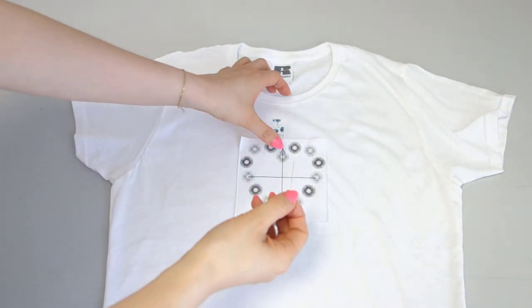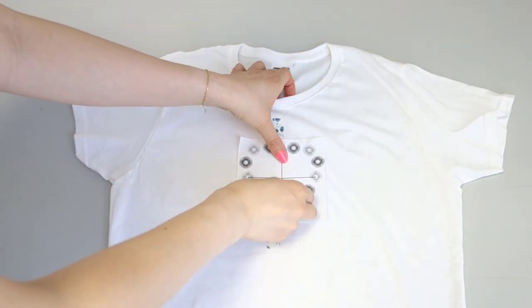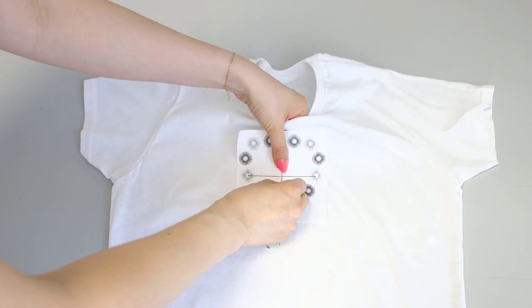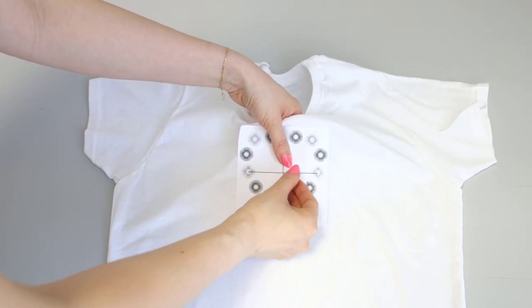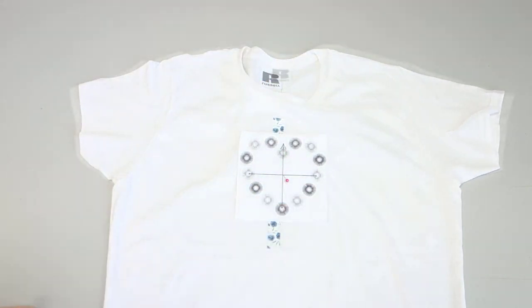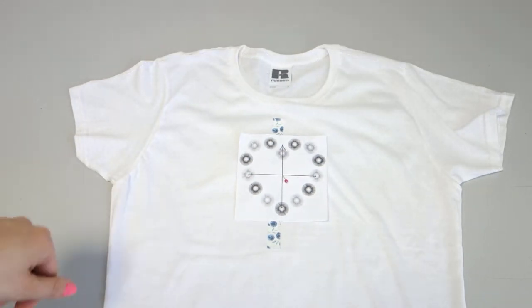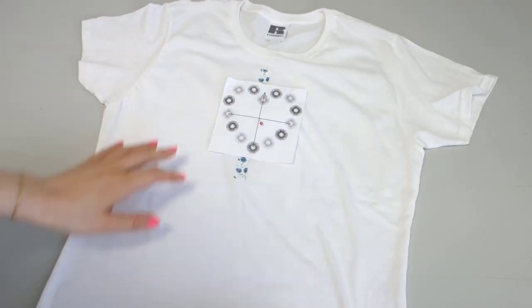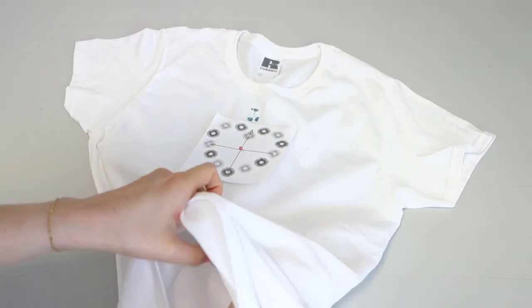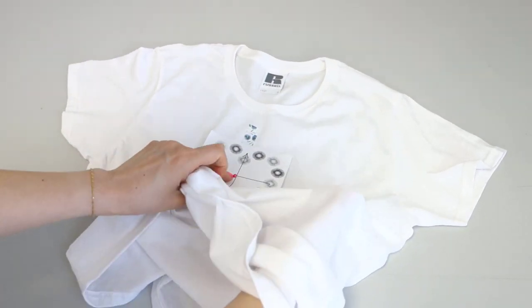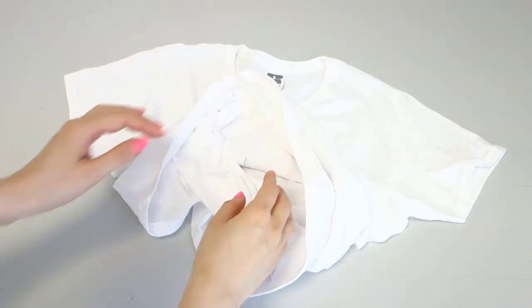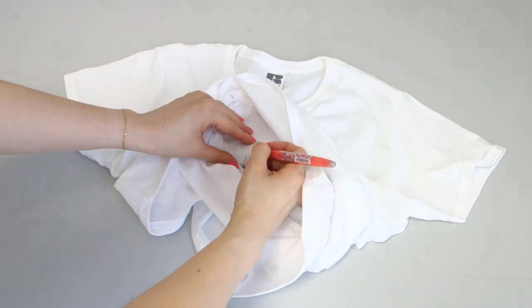When finalizing the position of the design, carefully place the needle at the midpoint of the center line. Next on the back of the t-shirt, make a mark where the needle was inserted using an erasable pen.